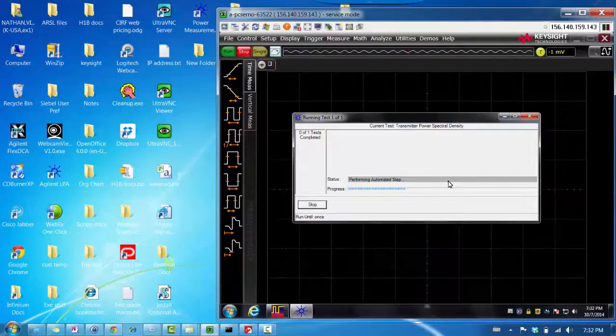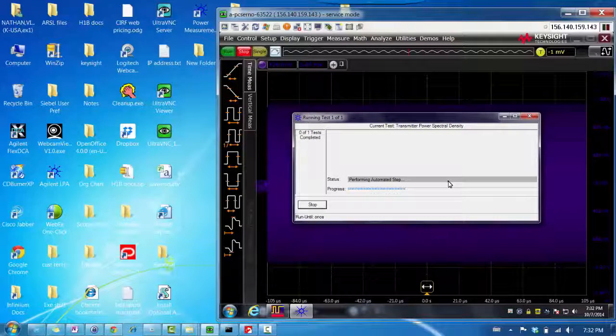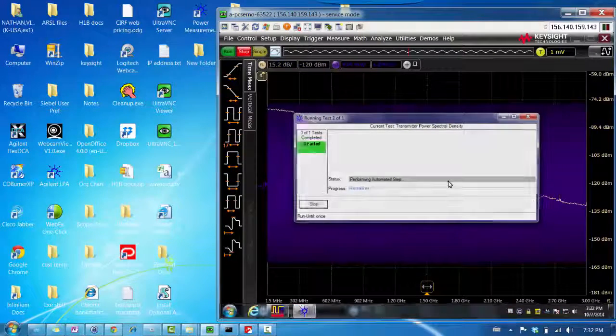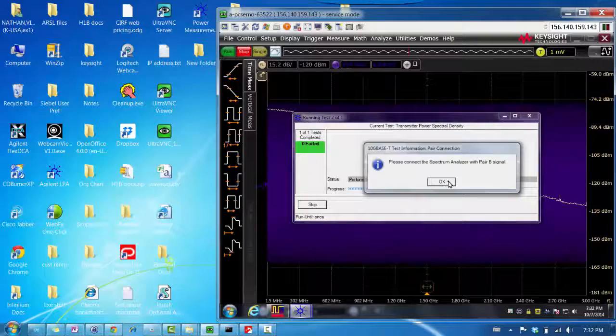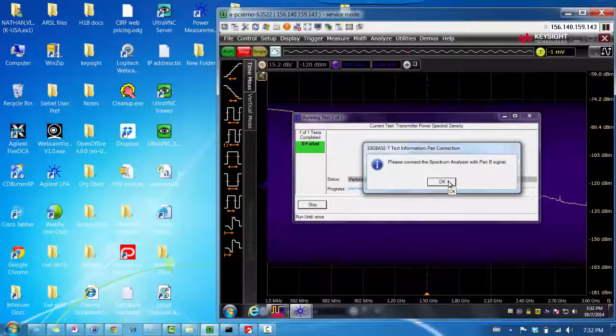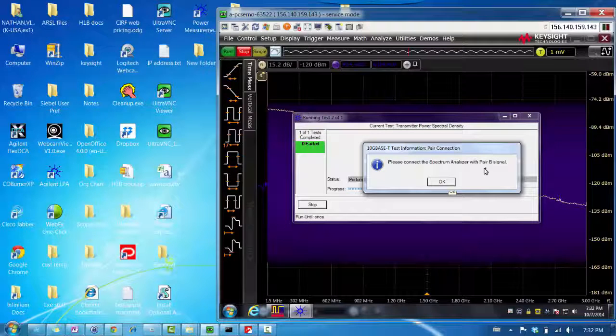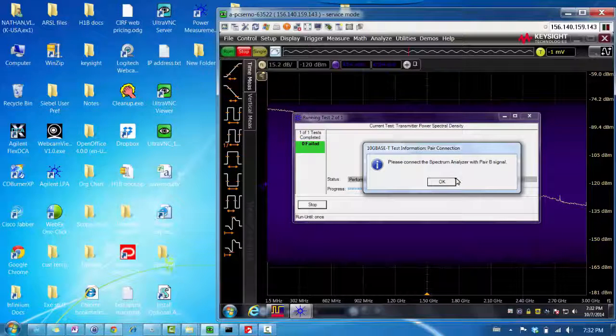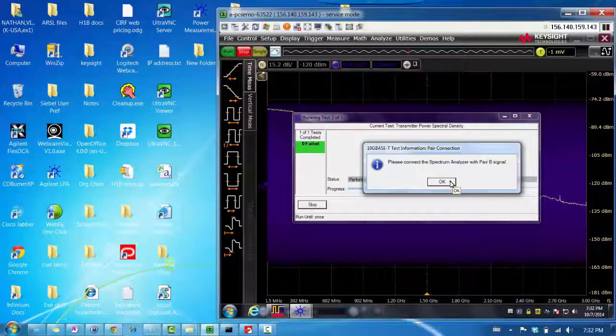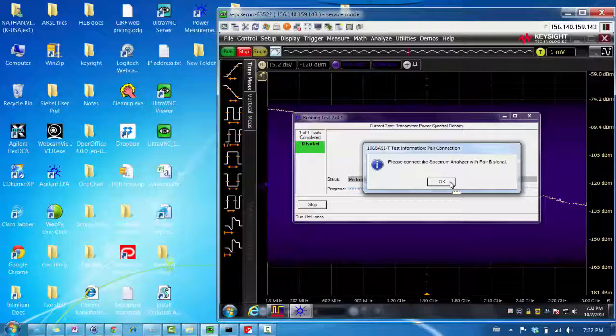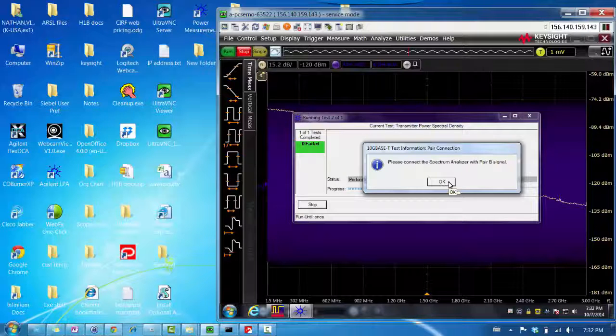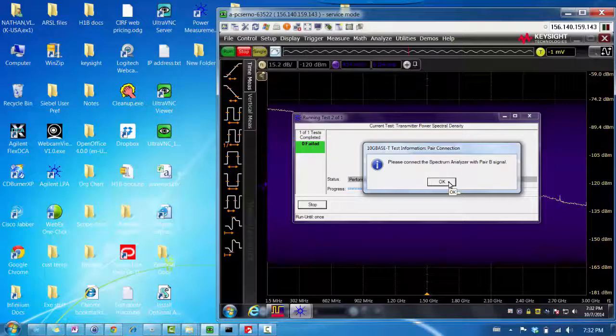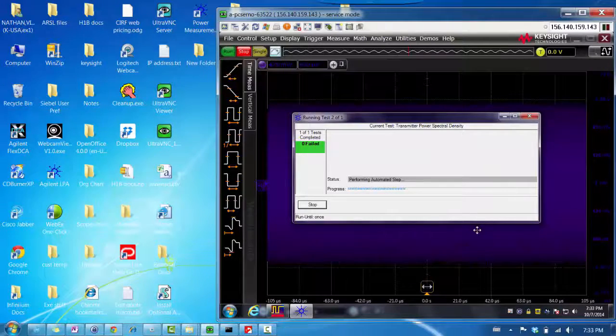And now let's run the test. So, for the power spectral density test, we run it with the scope. In this case, I did not select testing channel pair A. So, it's asking me for pair B. But if you select under the configure tab for just pair A, this prompt will not show up. So, let me just skip all that. The test is complete.